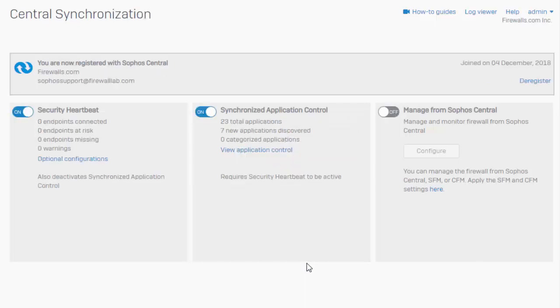Excellent. So we can see now that our Sophos firewall has been registered with Sophos Central, and we can see that security heartbeat as well as our synchronized application control are enabled automatically for us.